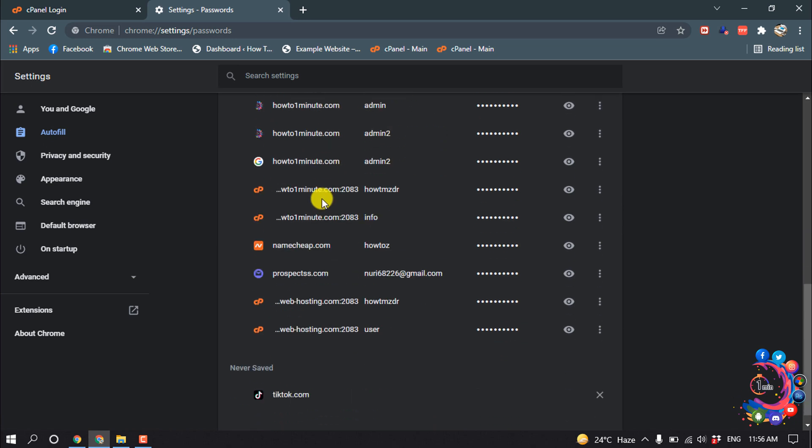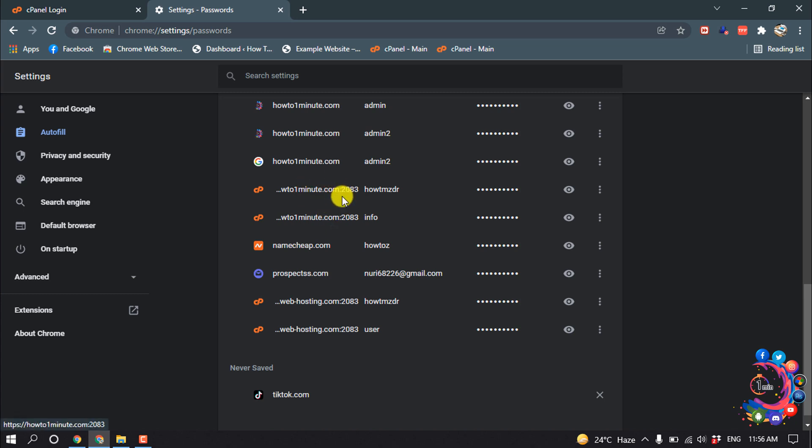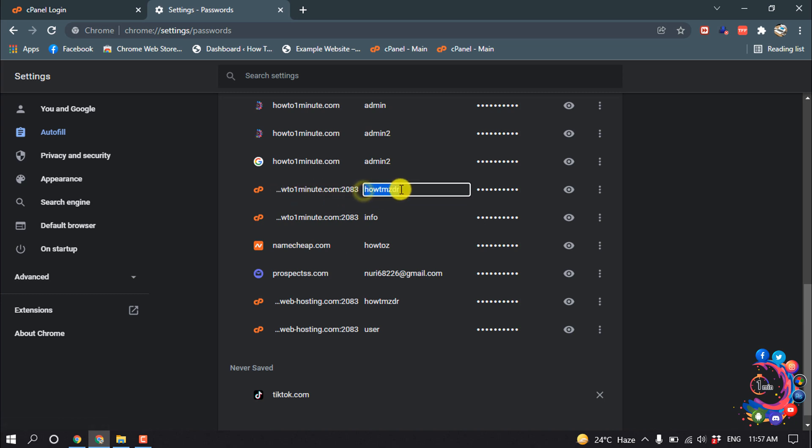If you saved your cPanel username and password before, then you can find the username and password here. As you can see, this is my cPanel link and this is my username. I'm copying this username and pasting it here.